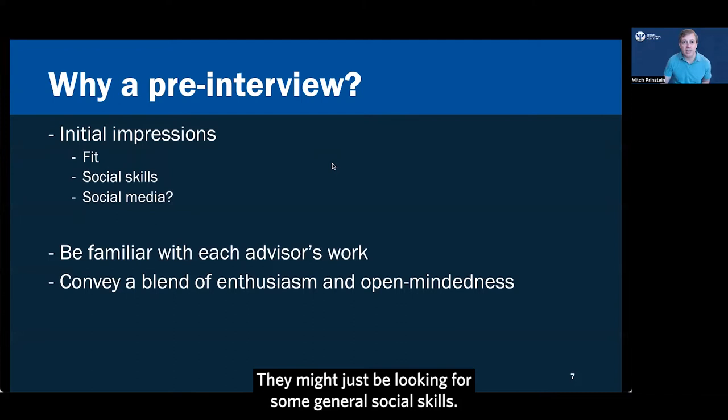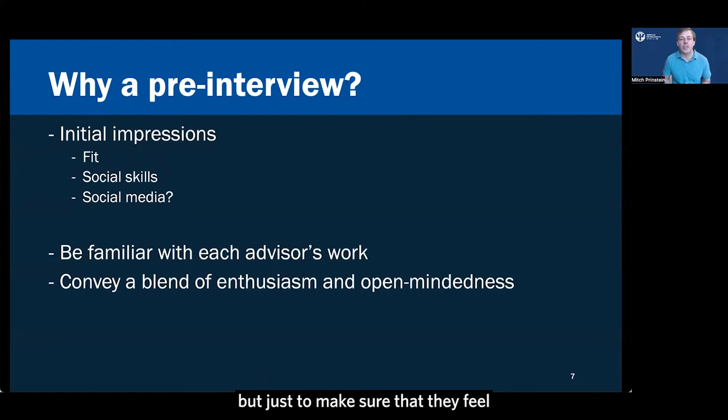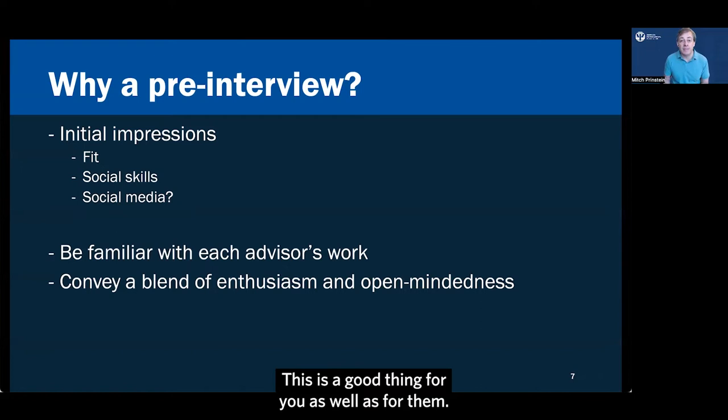They might just be looking for some general social skills. Don't worry, it's OK if you're nervous. Everyone expects that. But just to make sure that they feel that you have a good fit, a good personality match.